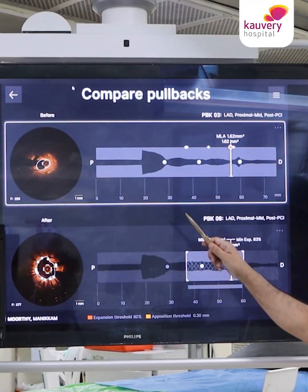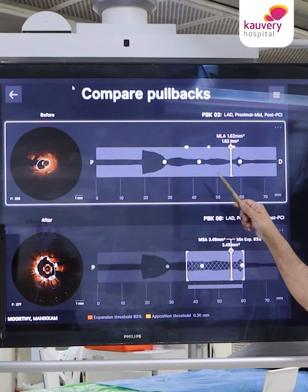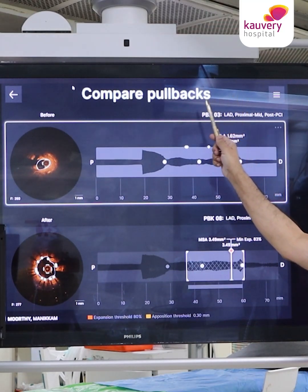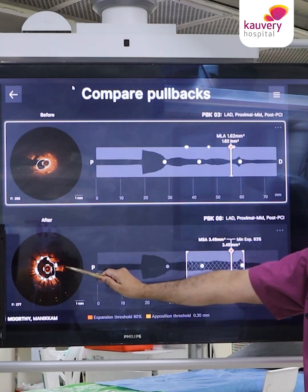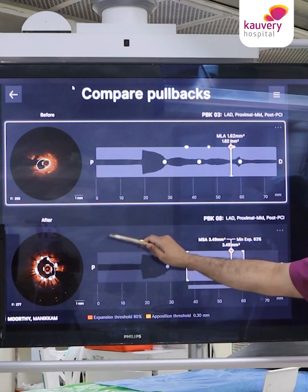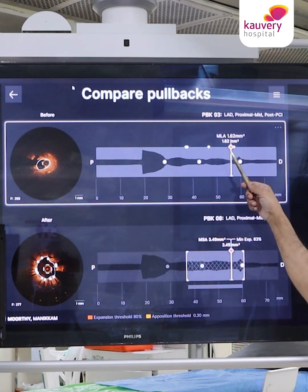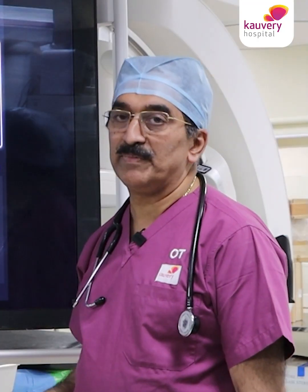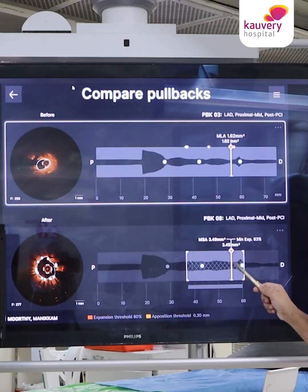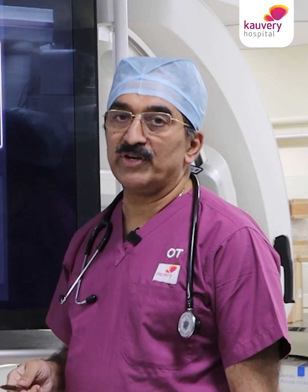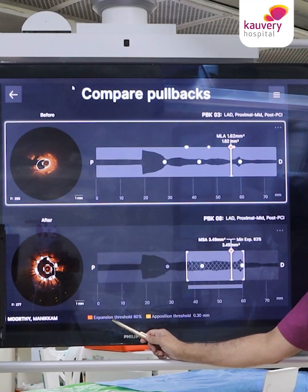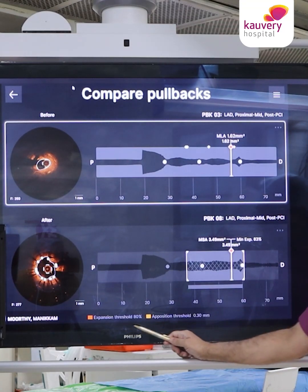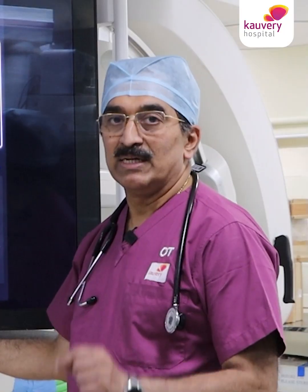This picture compares both the pullbacks of the lesion before stenting and after stenting. Before, the MLA was 1.6 millimeter square, and after stenting the MSA was 3.5 millimeter square. As we all know, the expansion threshold should be more than 80 percent and the apposition threshold should be 0.3 millimeter or less.